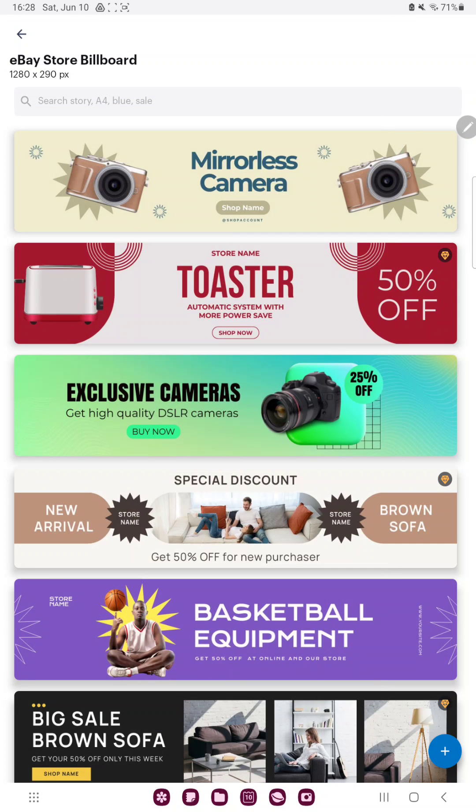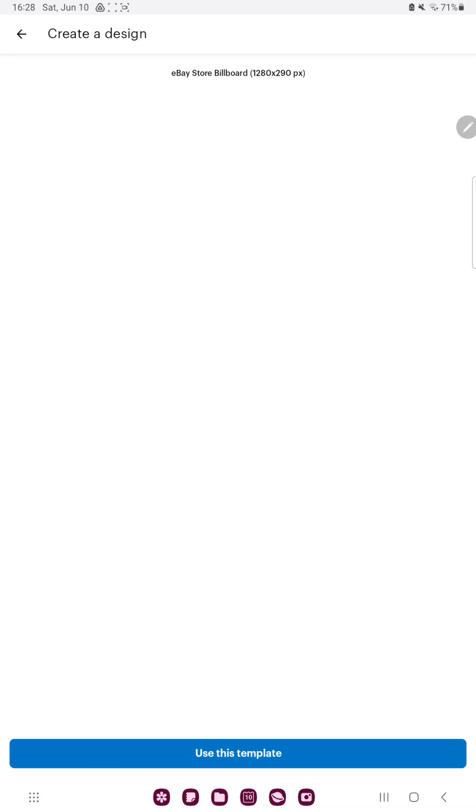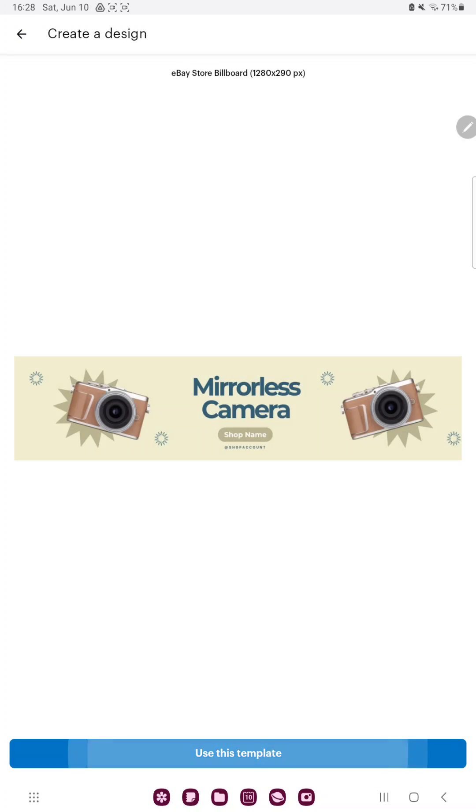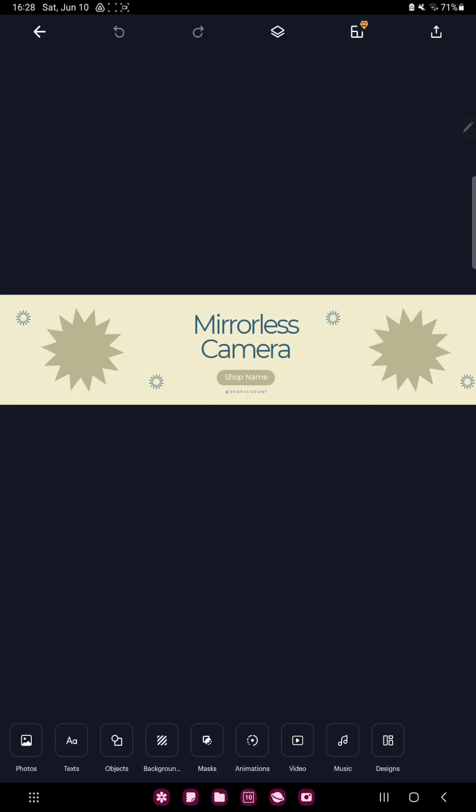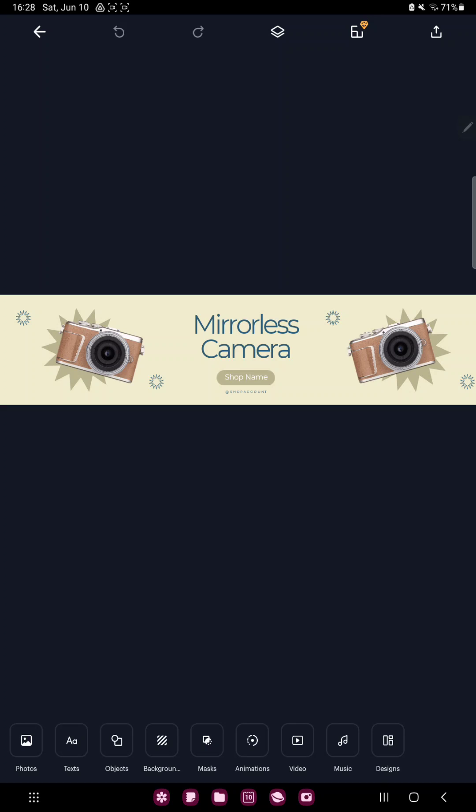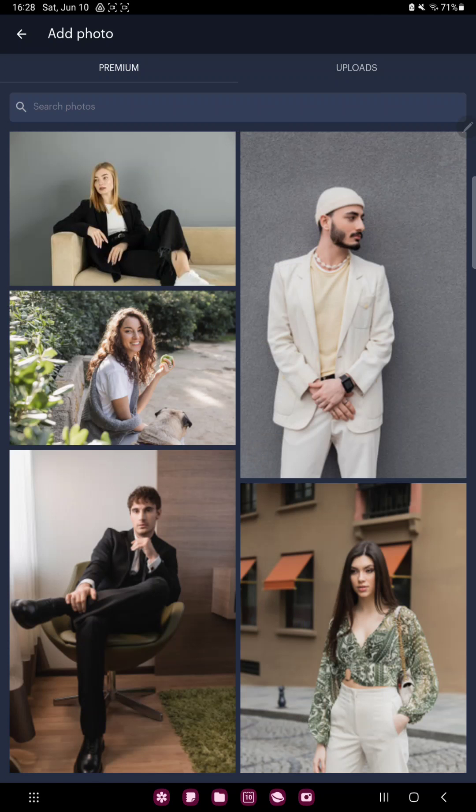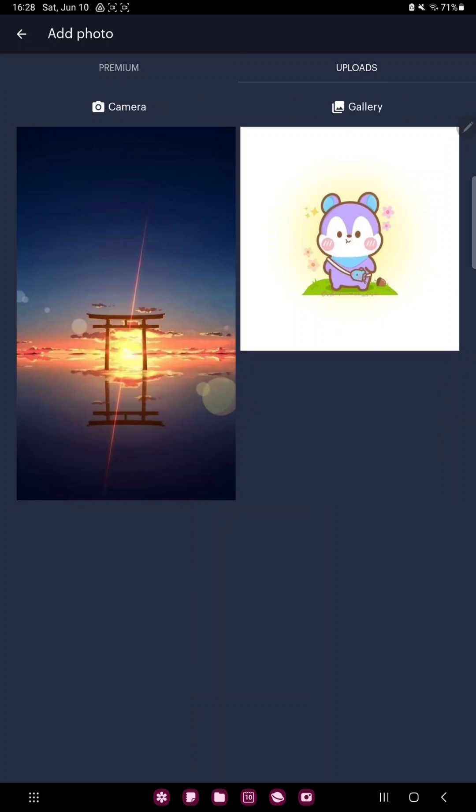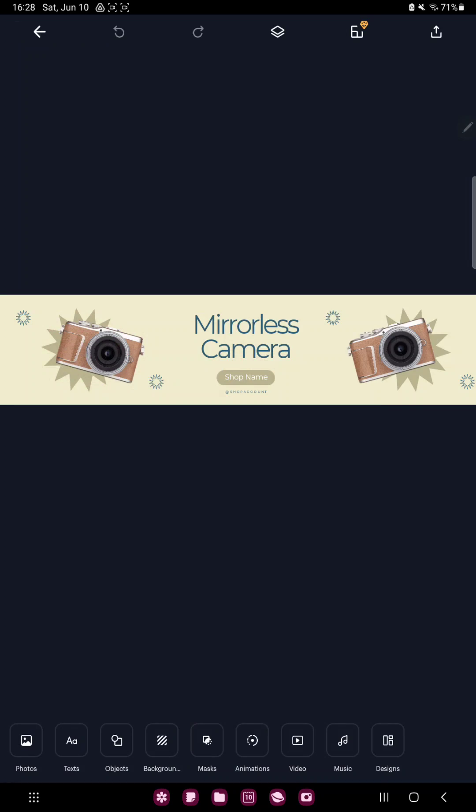Here select a template and click the use this template button. If you want to add a picture to your project, click the photos section at the lower left corner of the screen and here you can search or upload images from your device.